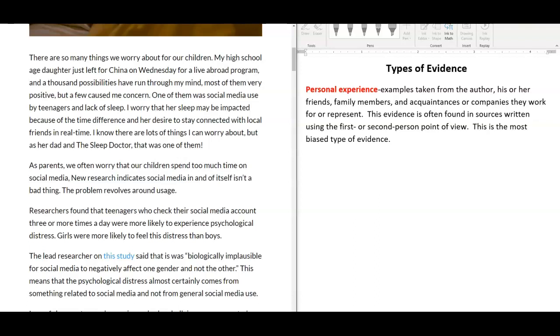Lastly, personal experience. These are examples taken from the author, his or her friends, family members, and acquaintances, or companies that the author works with. This evidence is often found in sources written using the first or second person point of view. This is the most biased type of evidence that you should avoid incorporating into your research paper.